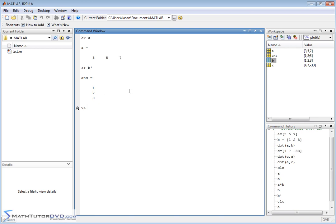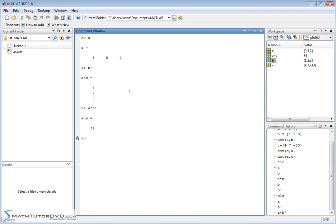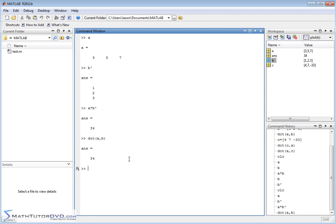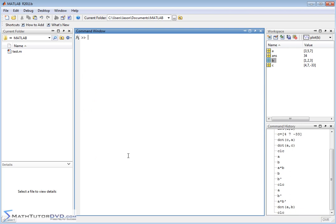So if I actually do this, A times B transpose and hit enter, the answer I get is 34, which is exactly what I get if I type in dot product A comma B, I get 34. So sort of that's the punchline with vectors. One of the most important and common things you will ever do with vectors is learn how to take their dot product.